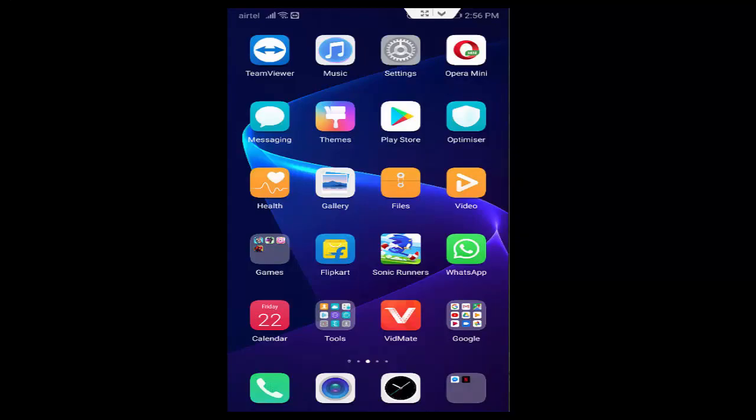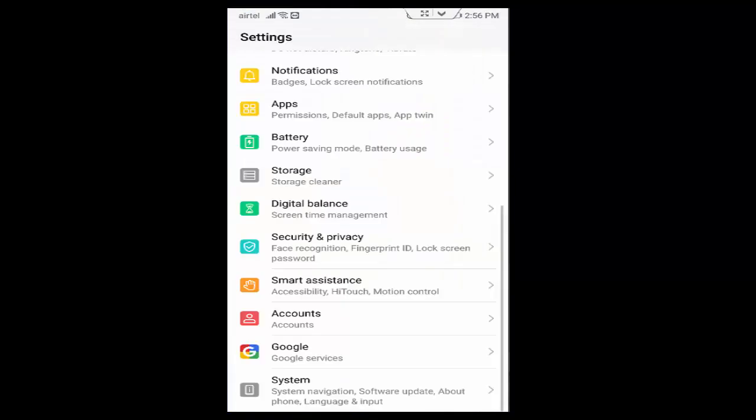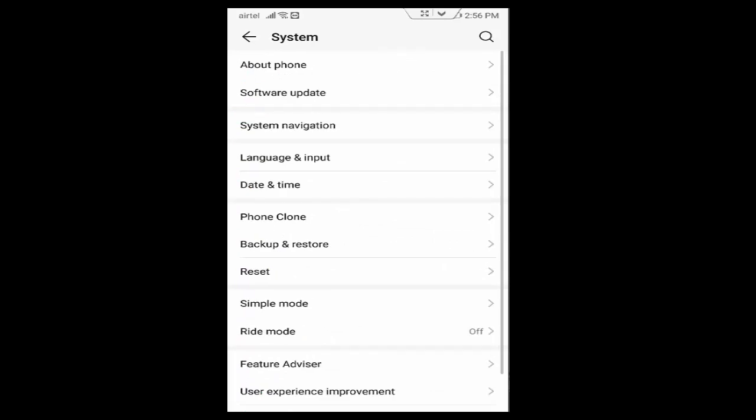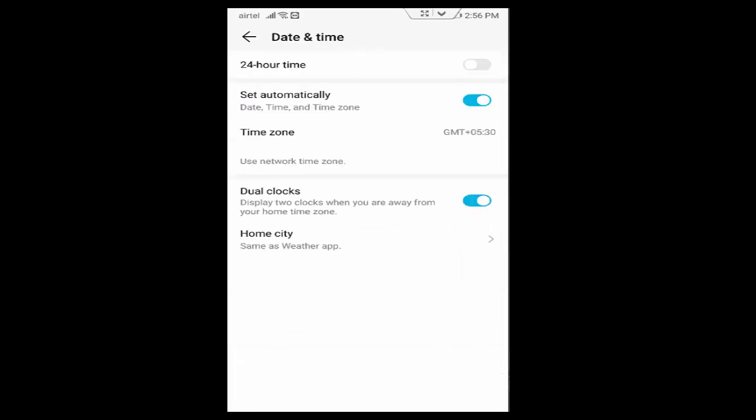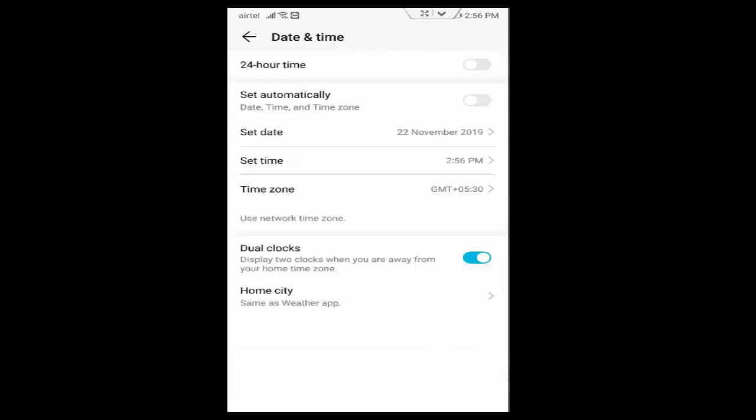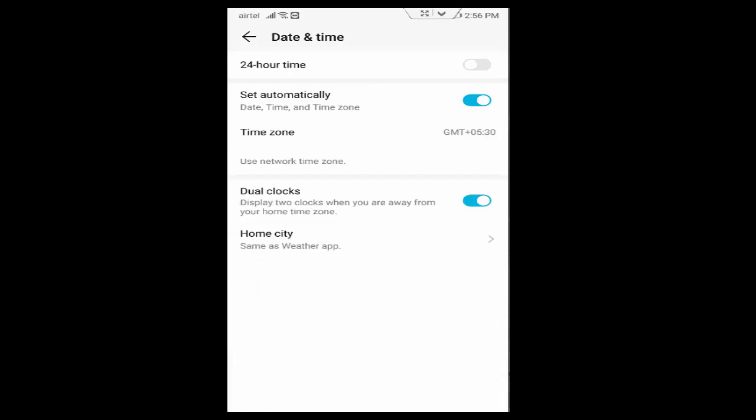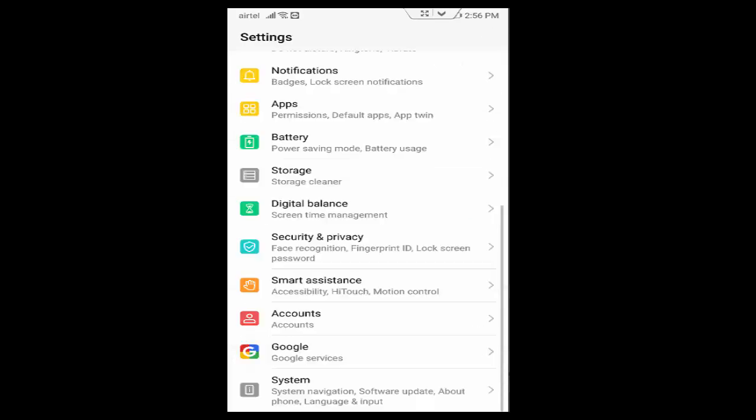So for this, first open your phone settings. Now scroll down, tap on System, tap on Date and Time, and enable Set Automatically. After this, go back.